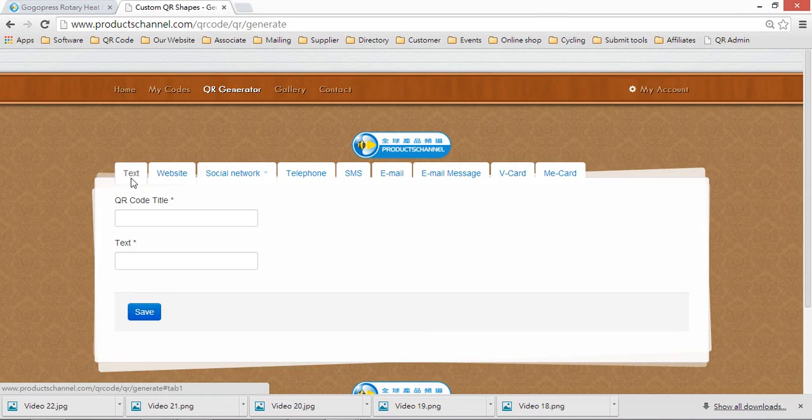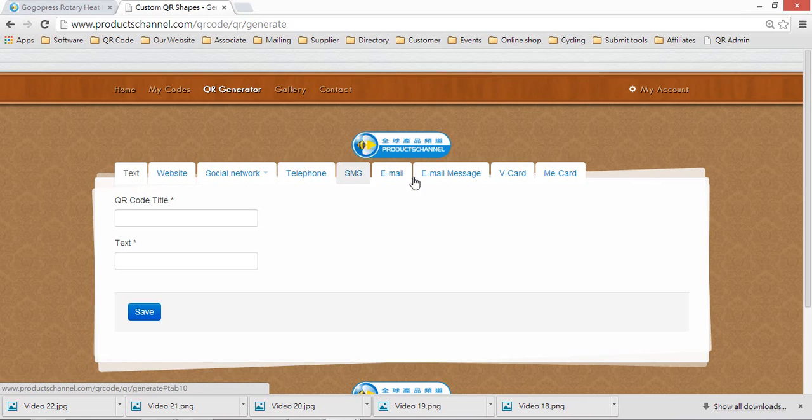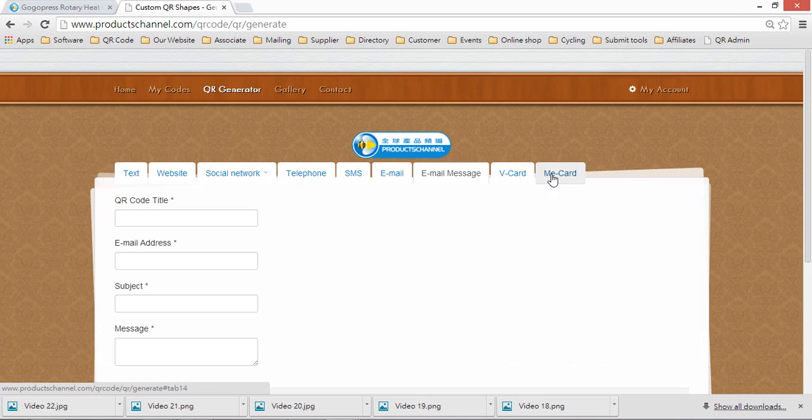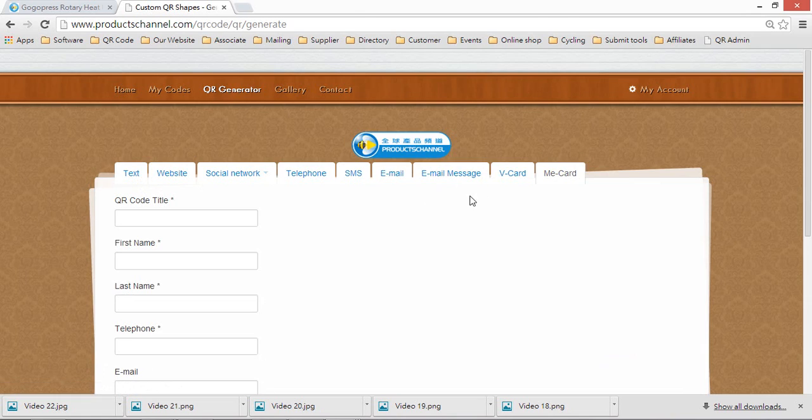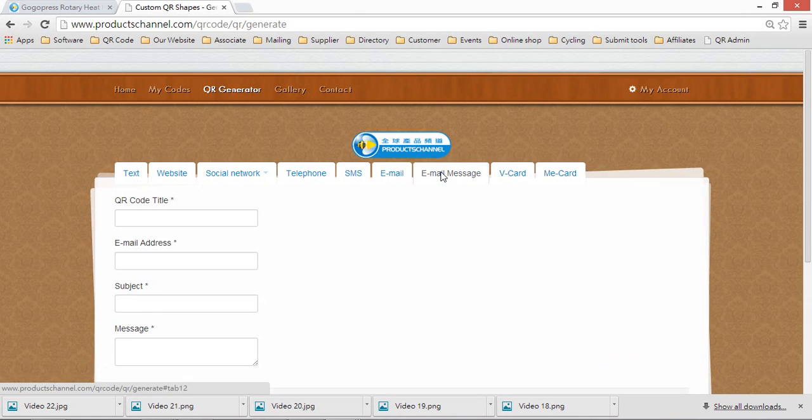Here you have a lot of types: text, URL, social network, telephone, SMS, email, email message, e-card. Let's go to email message for this demo.